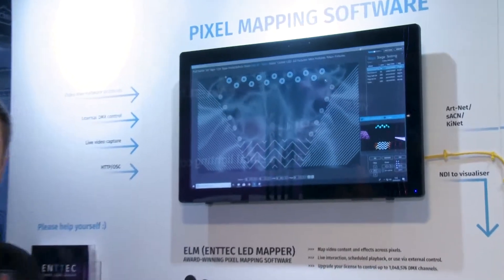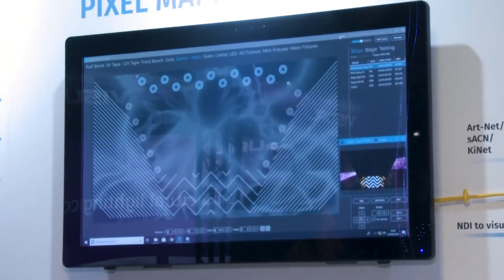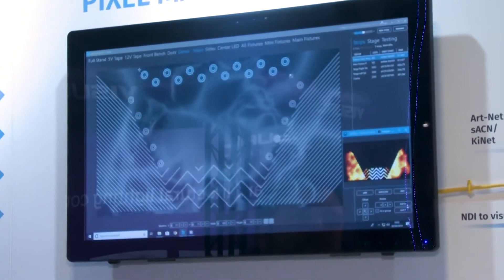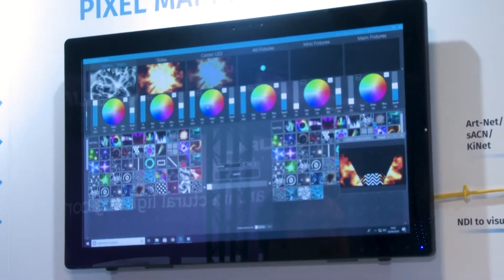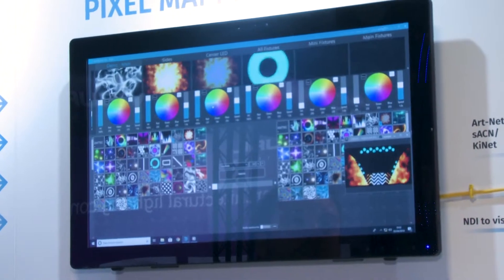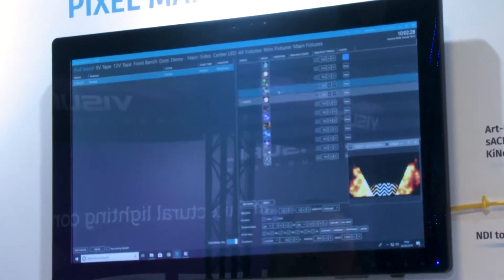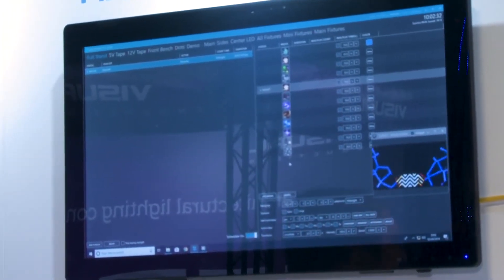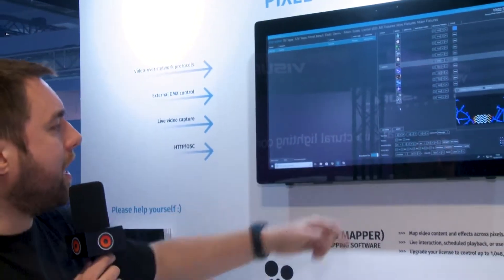We have our stages which you can see here, and we can map our stages out with our LEDs. We then have the ability to have a live view which is currently controlling the rest of the stand. We can also do scheduling here, which is actually currently operating on the stand, so we can have a full schedule of changing content, changing on start time, duration, end times, days and nights.